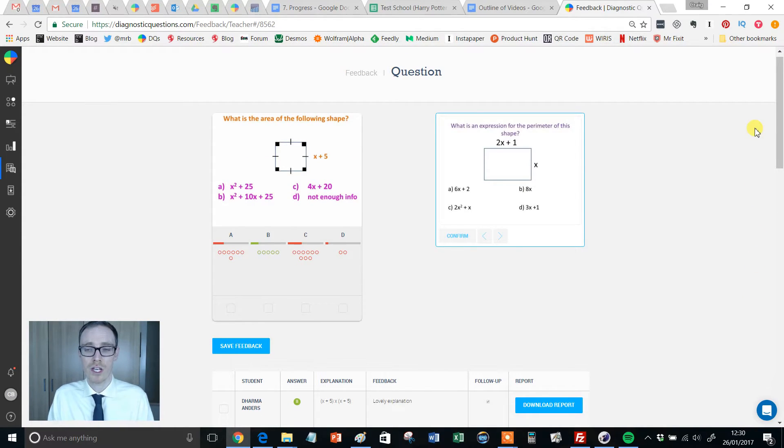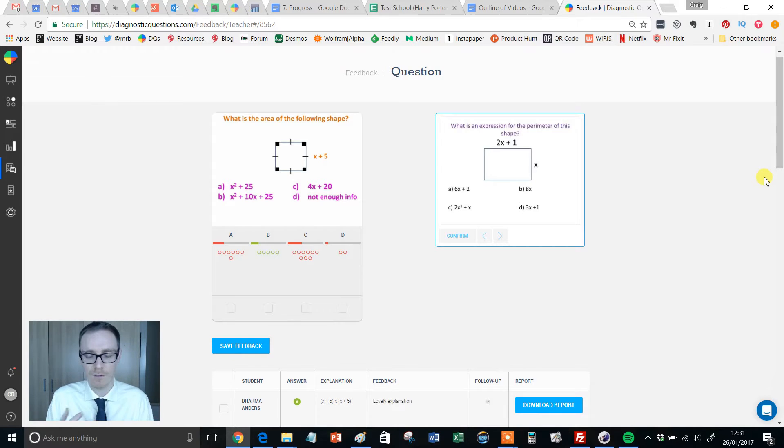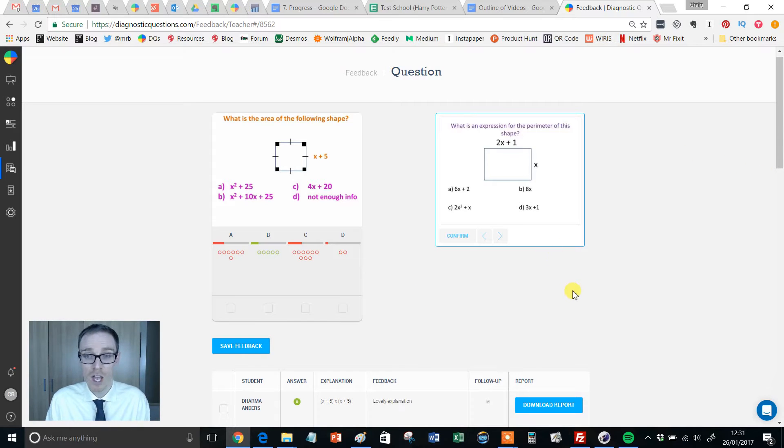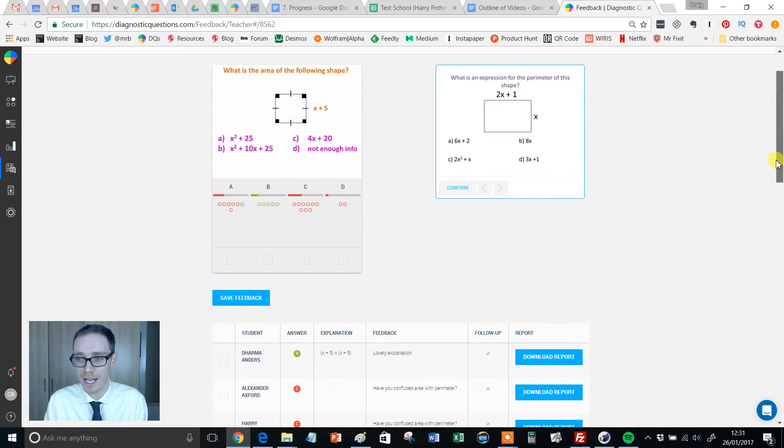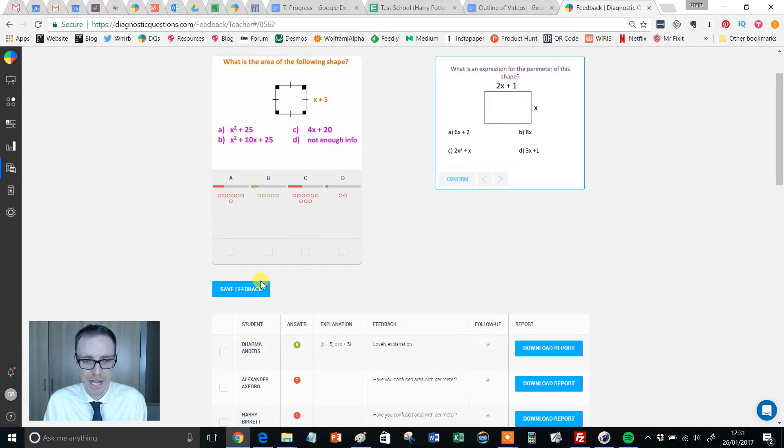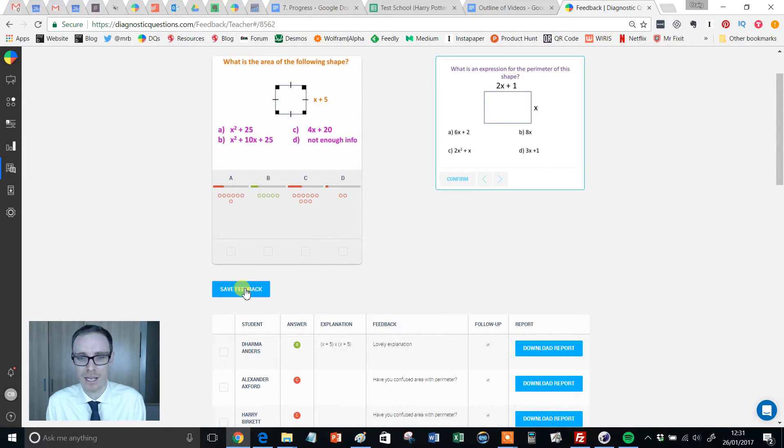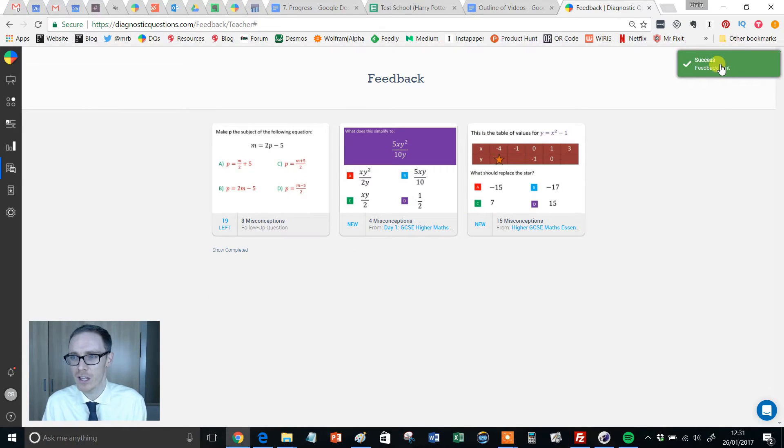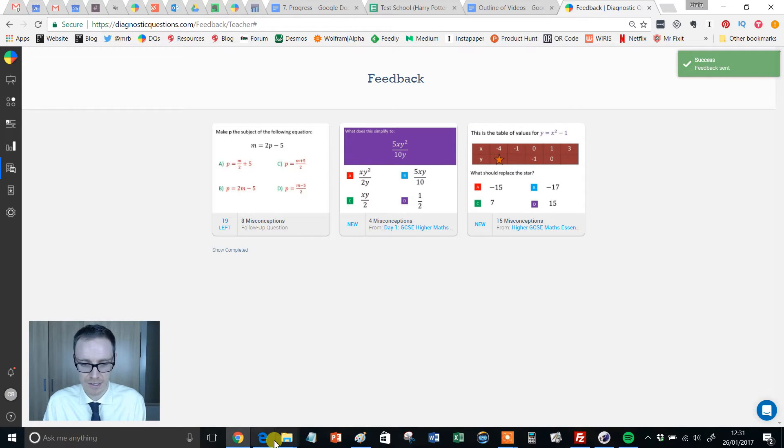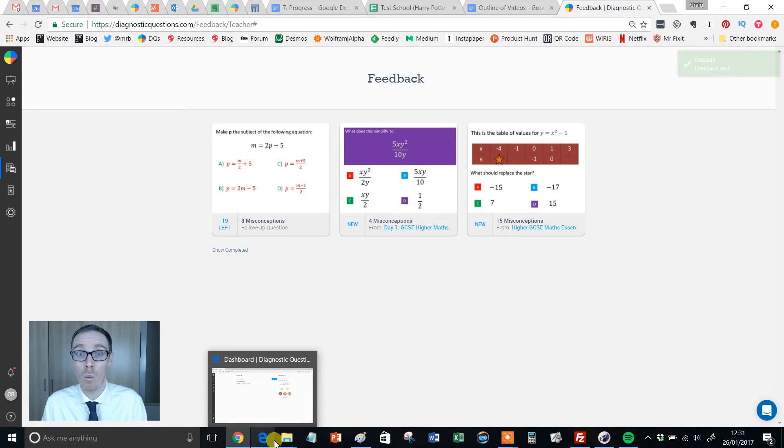Now in future iterations, we want to make it so you can choose different follow-up questions for different students and so on. But hopefully you'll find this useful as it stands. Now I'm going to click save feedback. Give that a click. And it tells me that success feedback sent.